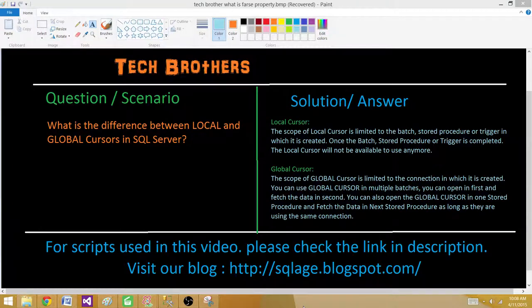Welcome to Tech Brothers with Amit. Today we are going to learn what is the difference between local and global cursors in SQL Server.